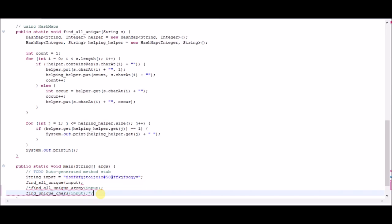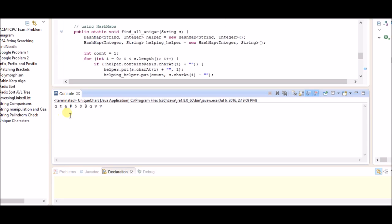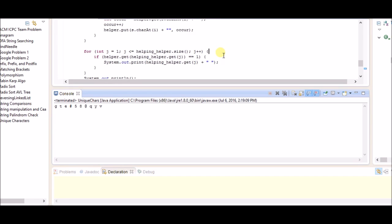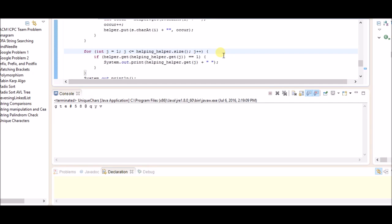Running this, we can see the output: g, t because t is not repeated, e because e is not repeated, hash, 5, 8, at the rate, q, y, and v. These are all unique characters printed out. The helping helper hash map keeps track of all first occurrences in order, and we use that to query the helper hash map, which tracks how many times each character in the string has occurred.